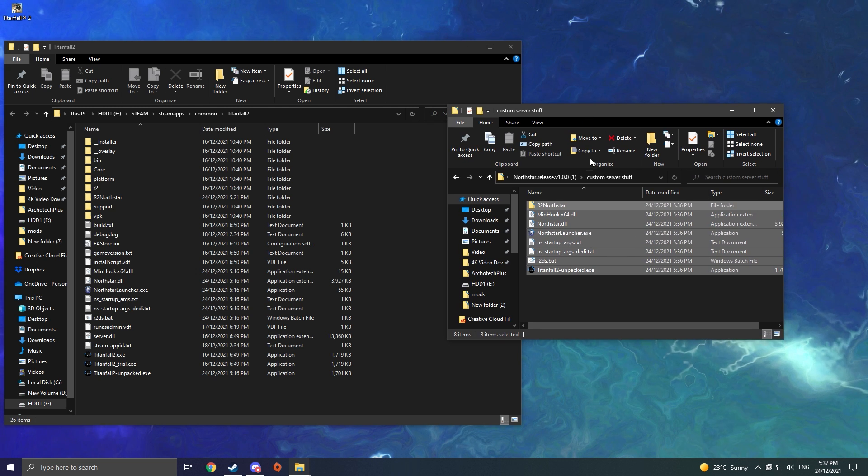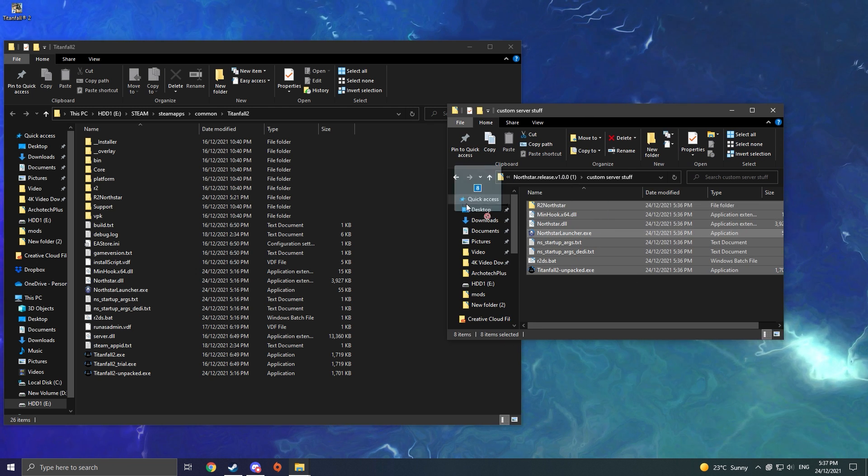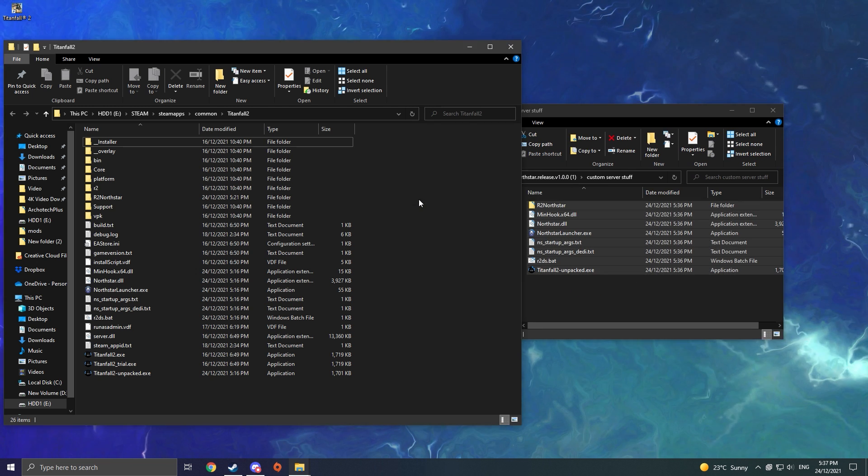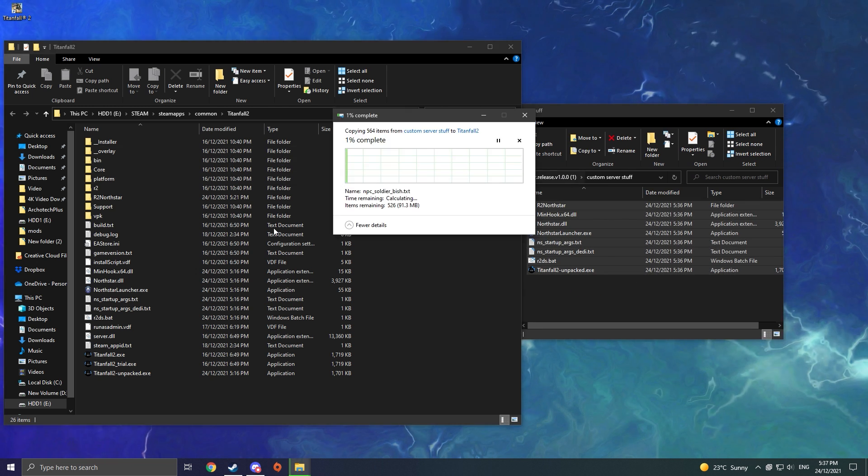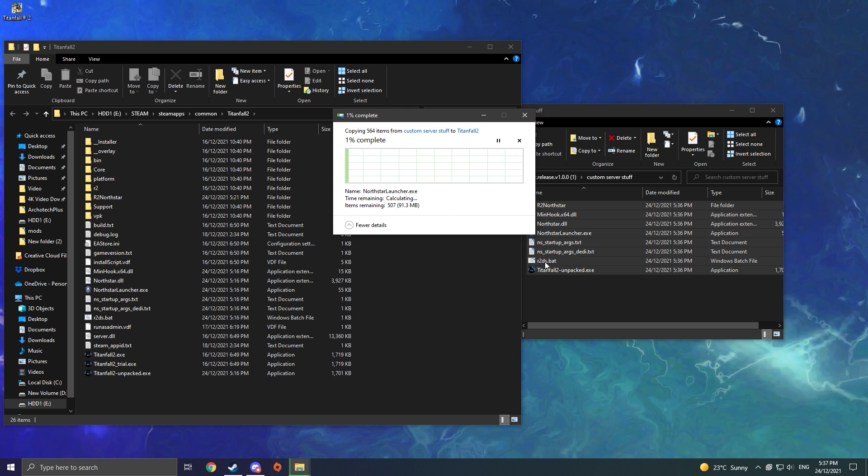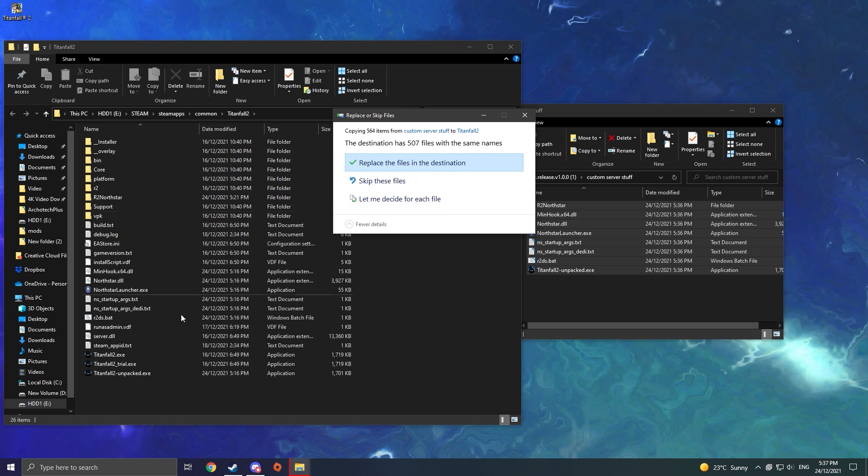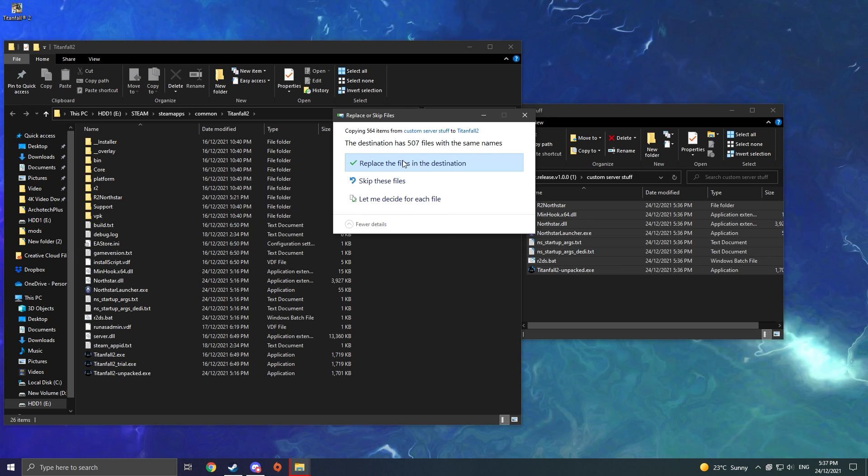Then you're going to simply drag over all of the files from the custom server stuff into the Titanfall 2 folder. I already have it all installed, so it's just going to say Replace Files, but for you, you should be able to just drag it in.